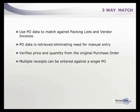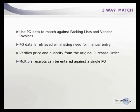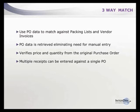Once purchase orders are issued and approved, we wait for products to arrive, then the three-way match kicks in. We use purchase order data to match against packing lists and vendor invoices, ensuring the negotiated price matches the quantities arriving in-house and the dollar amounts on invoices. The PO data is retrieved, eliminating manual entry.